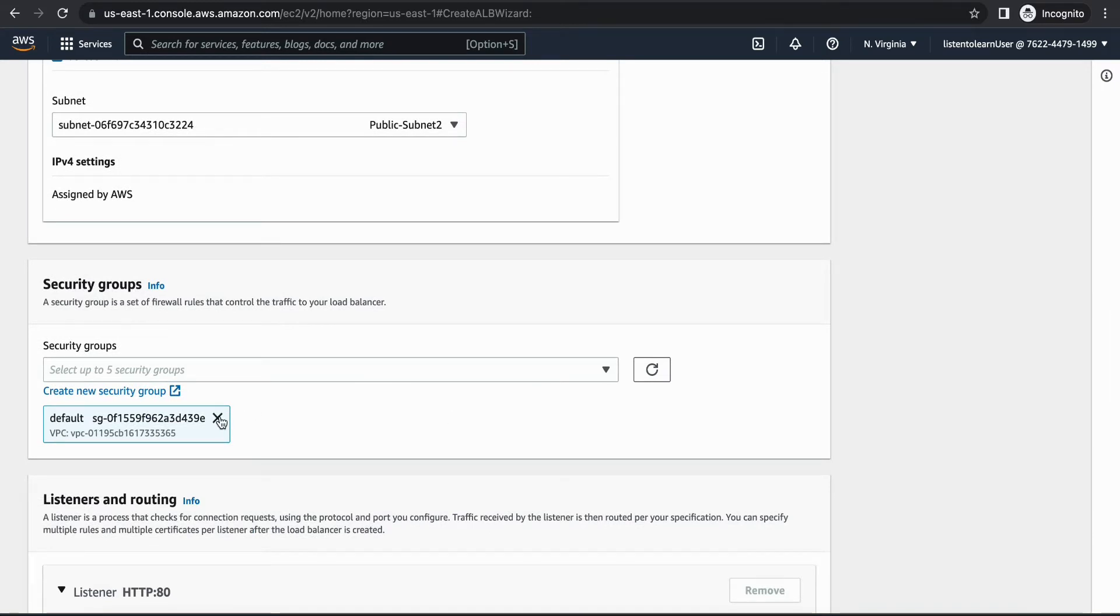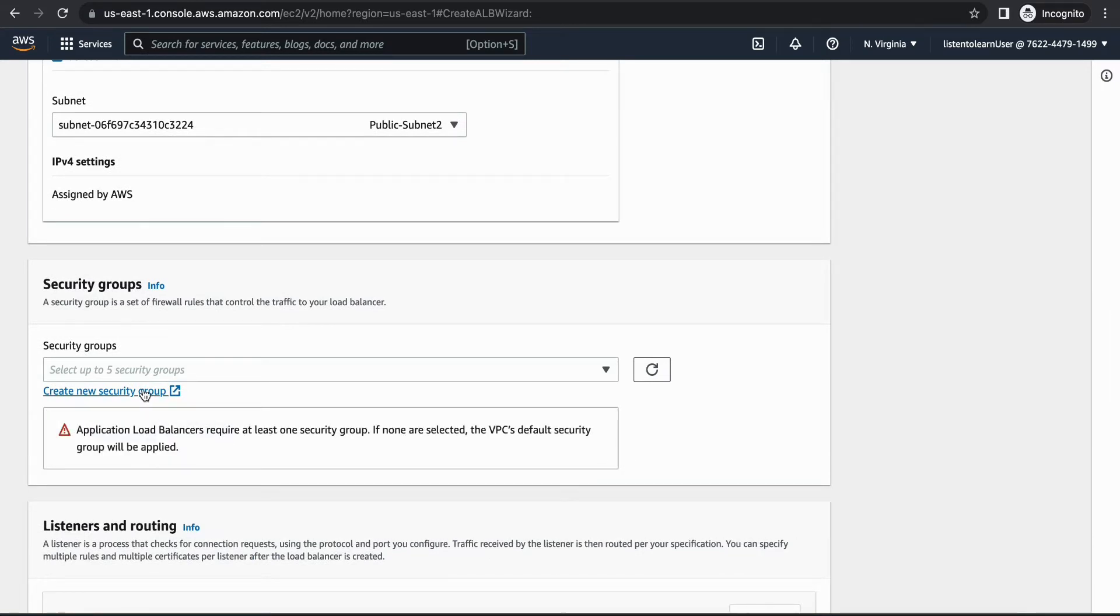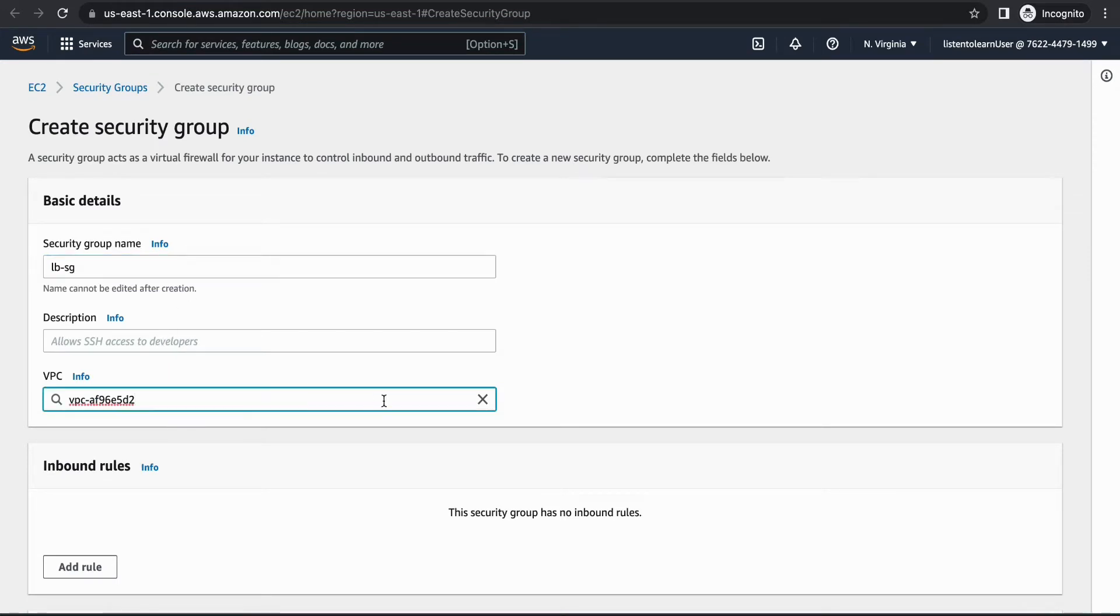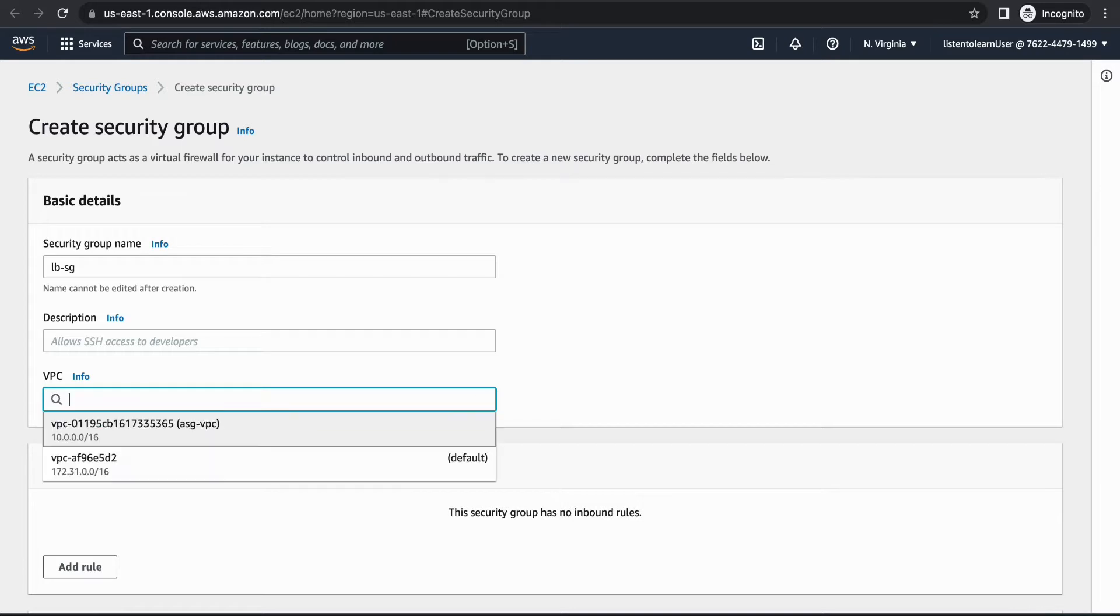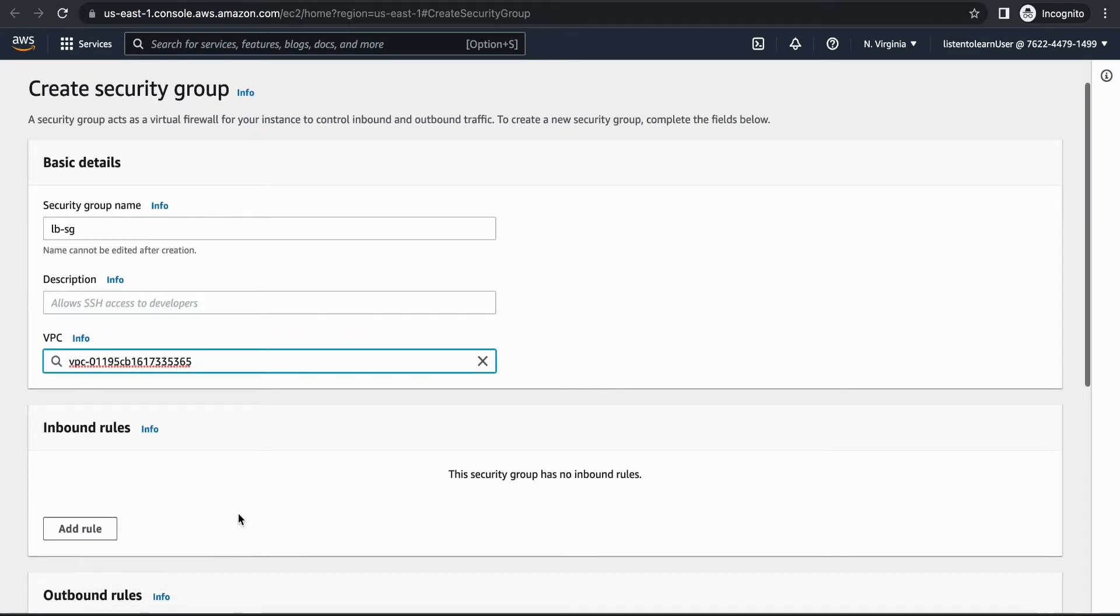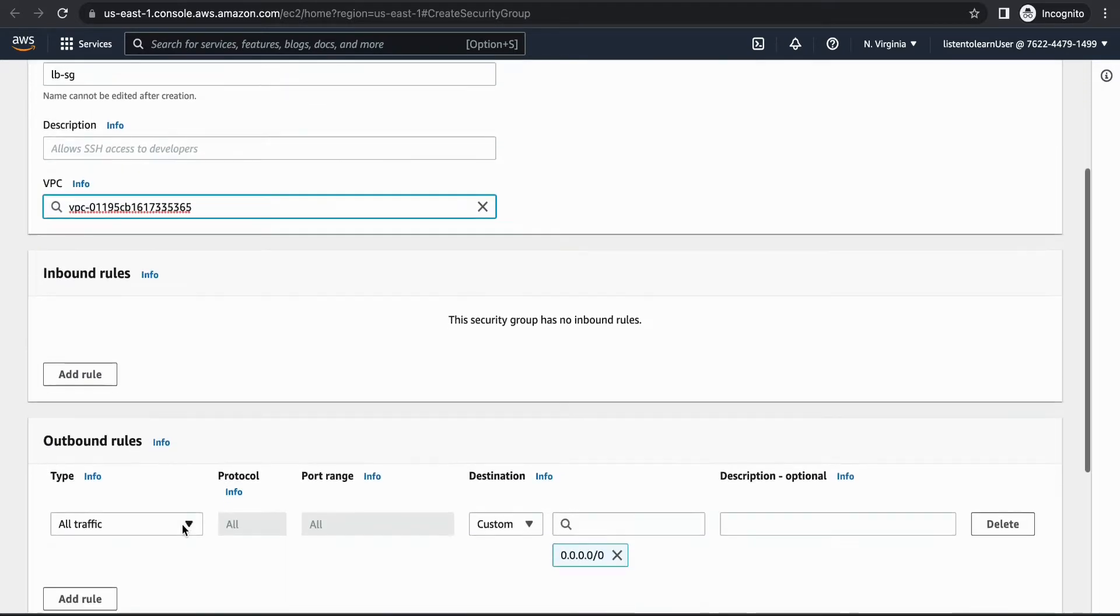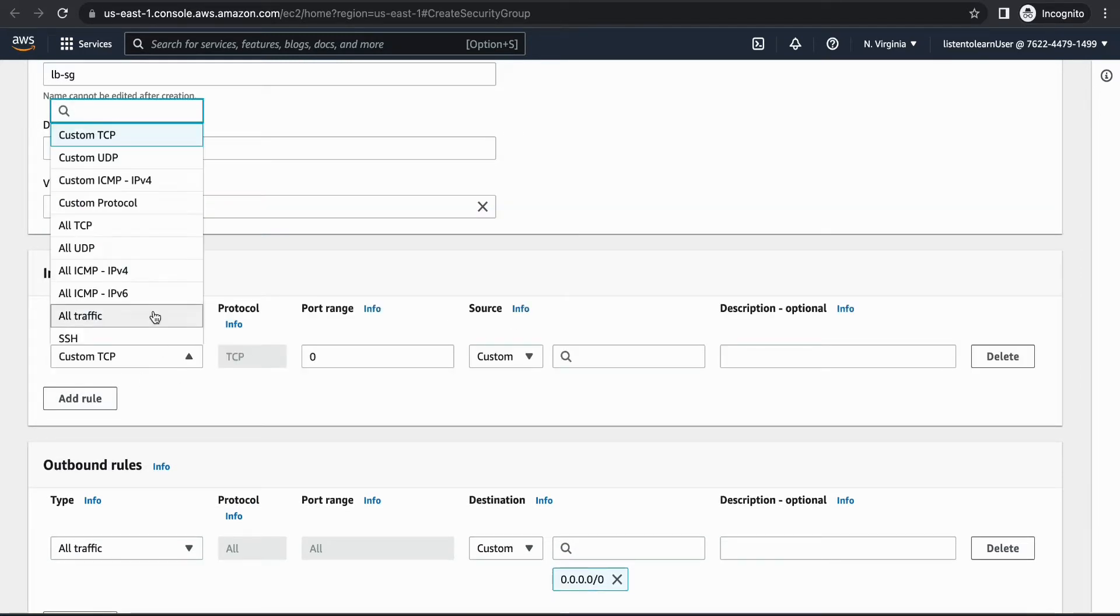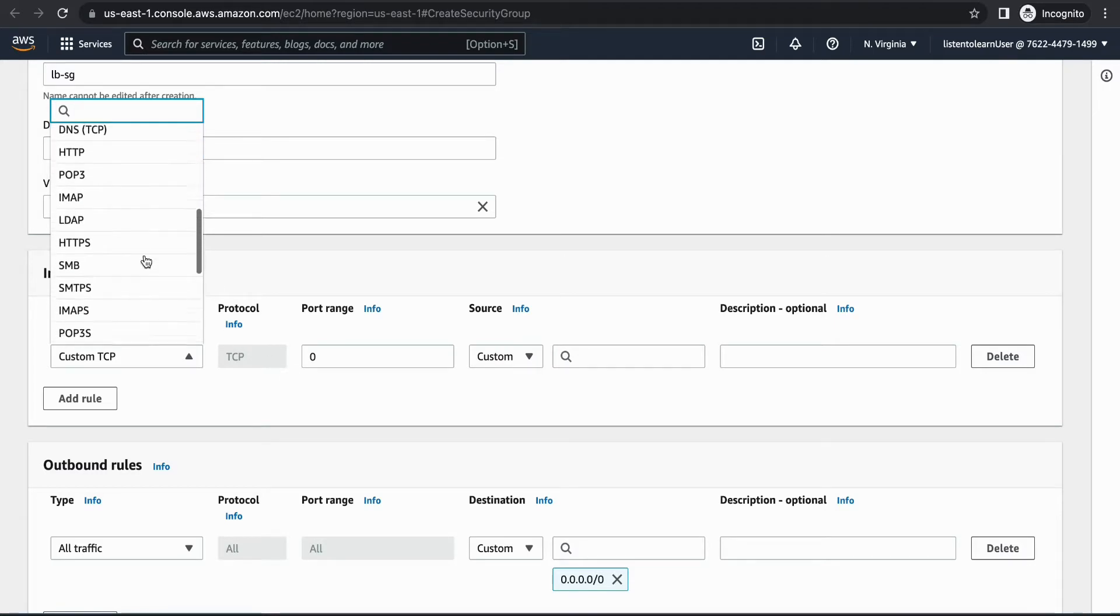Then for security group let's create a new one. We are not going to use the default one because we are going to allow port 80 access from 0.0.0.0. Select the VPC and in the inbound rules add a new rule which allows HTTP traffic, that is port 80 from anywhere.